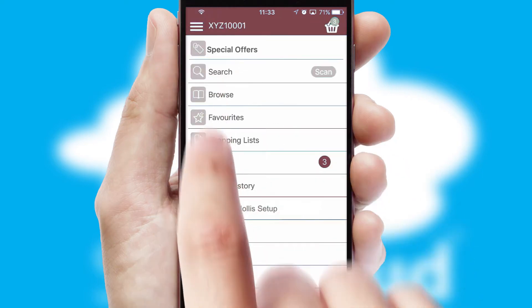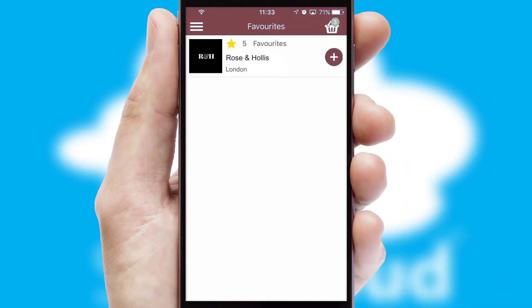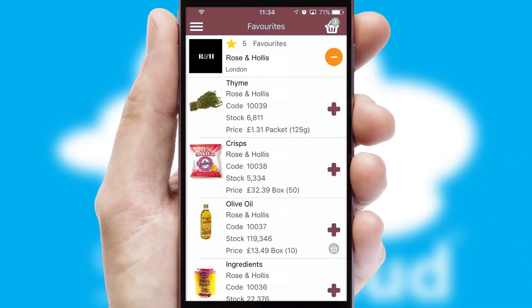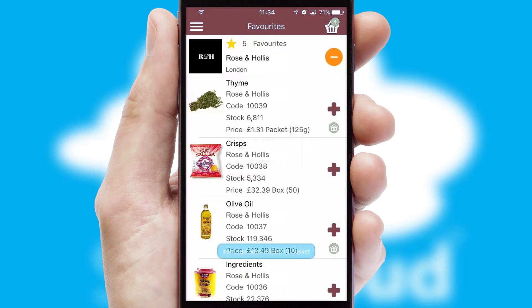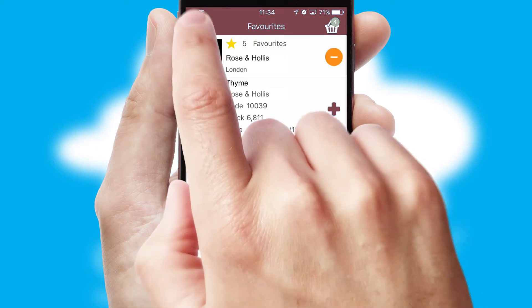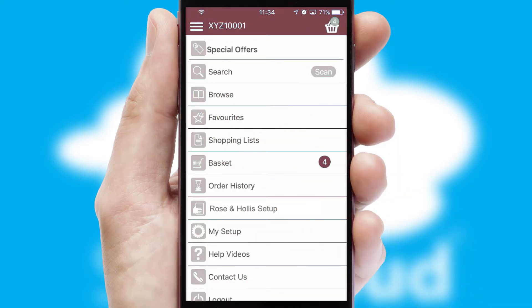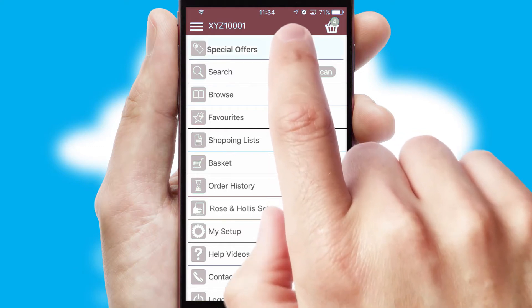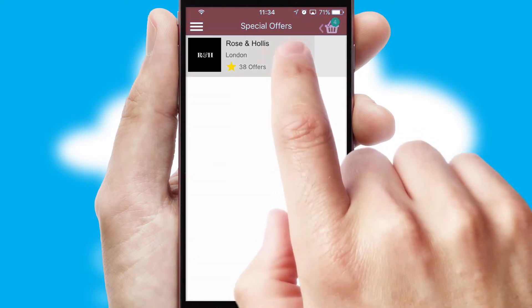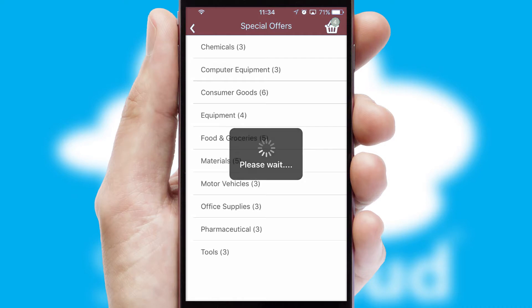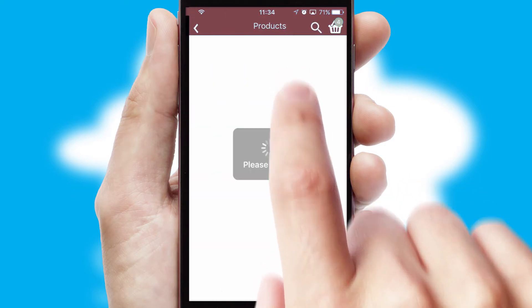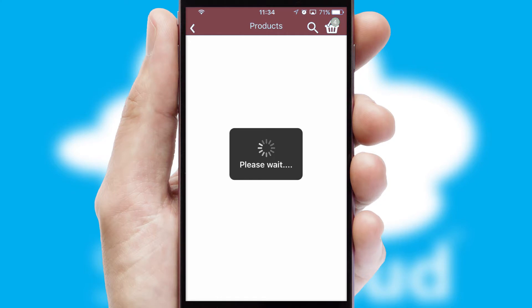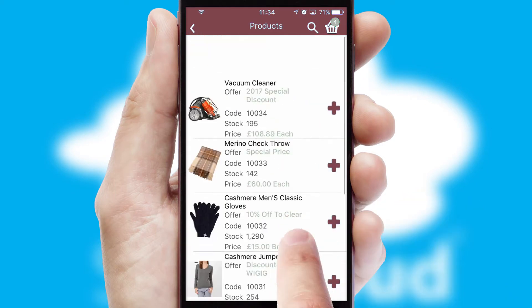Re-ordering regular items is quick and simple as you can maintain your own list of favorite products. Creating customized special offers is another feature of the application which can be set up and tailored for individual customers. SwiftCloud has some very powerful promotional features such as multi-buy and price promotions.